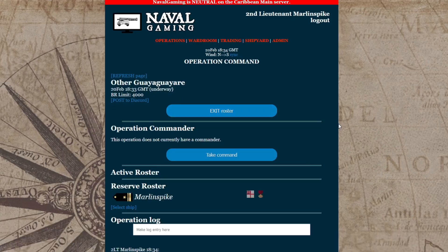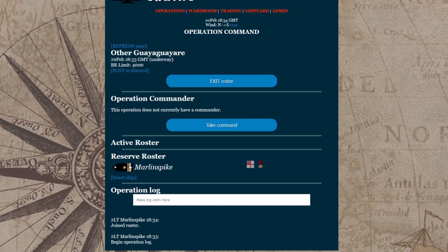When you join an operation, you are placed on the reserve roster. It is up to the operation commander to move you from the reserve roster to the active roster. After you join an operation, you should join the Discord voice channel and alert the commander that you have joined so that you can be moved to the active roster. If the operation doesn't have a commander, you can take command simply by clicking on the Take Command button.